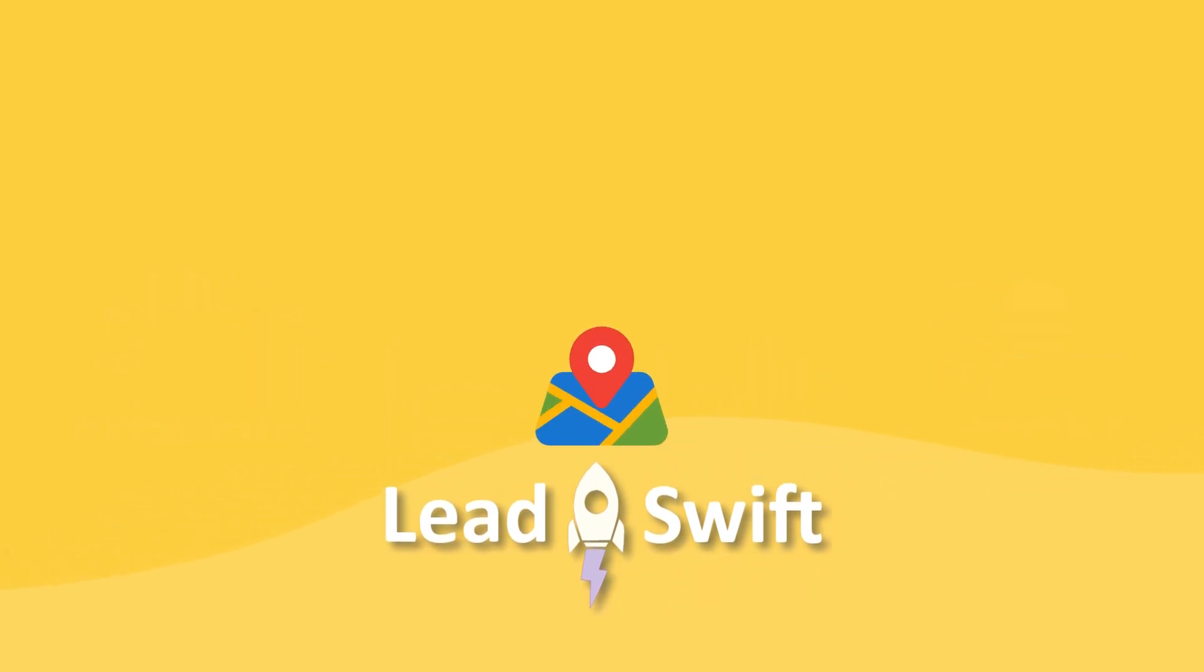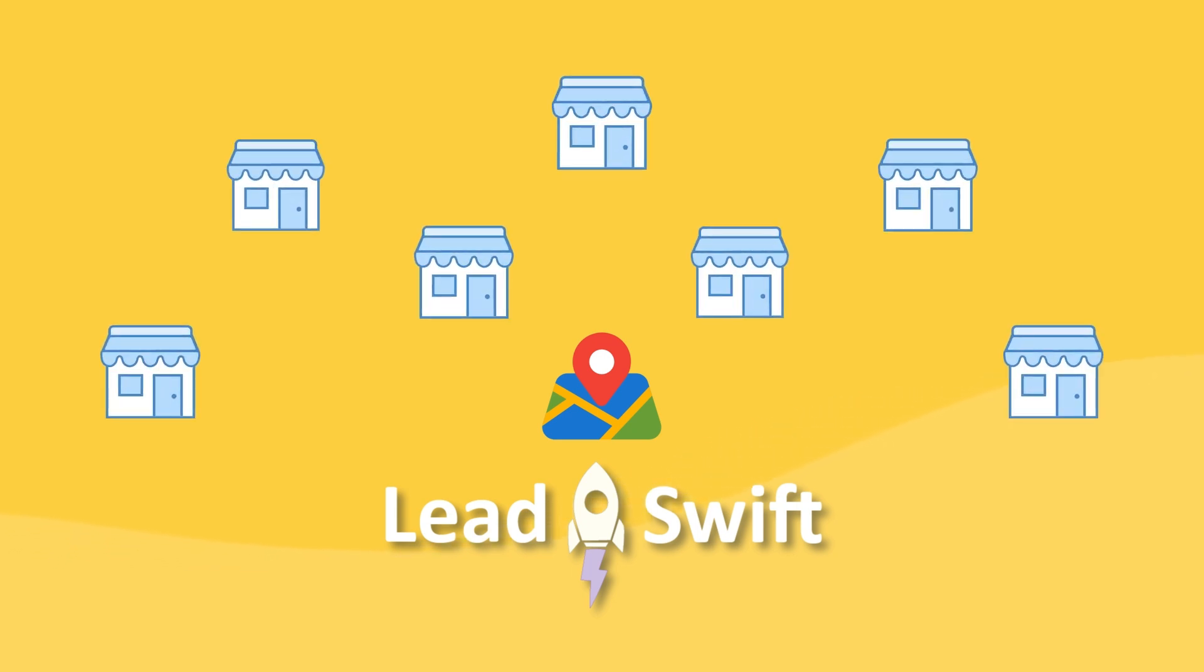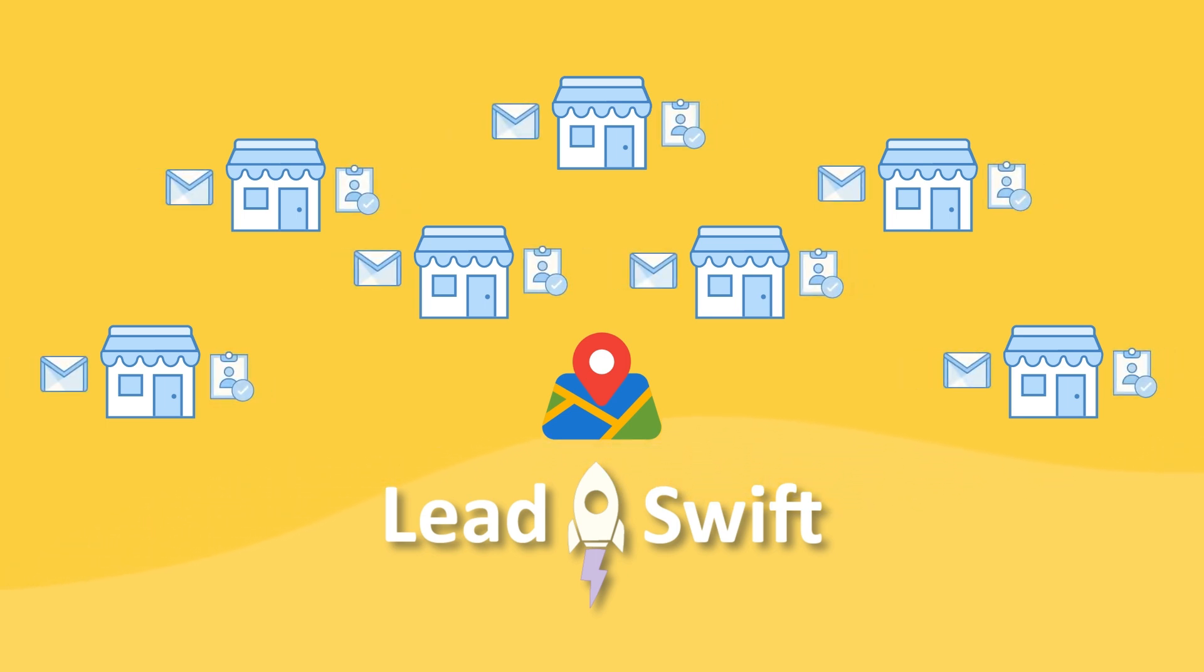LeadSwift starts by searching for all the businesses matching your desired keyword across all the major local business sources, such as Google Maps. Then, it finds the contacts and email addresses for those businesses. This way, LeadSwift ensures that there are no businesses that are missed.